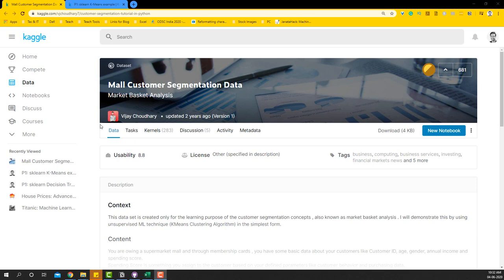Hello, welcome to this sklearn K-means example video. In this video we're going to use the mall customer segmentation data from Kaggle to perform our K-means clustering, and not only that, we'll also create charts on top of our clusters and download the data to see how the segments were classified.